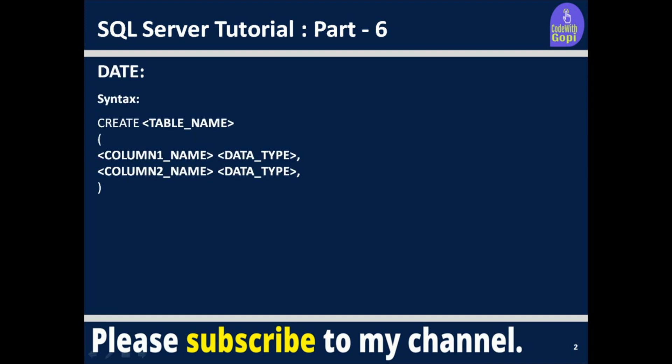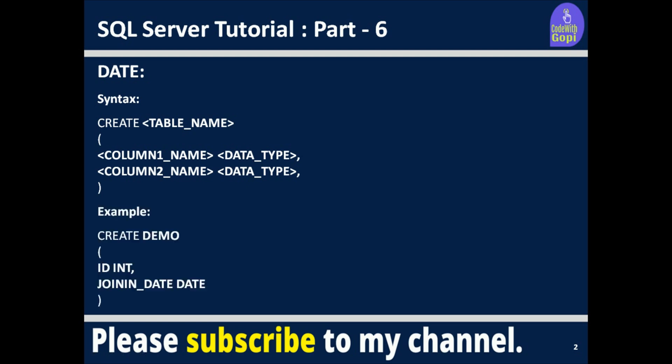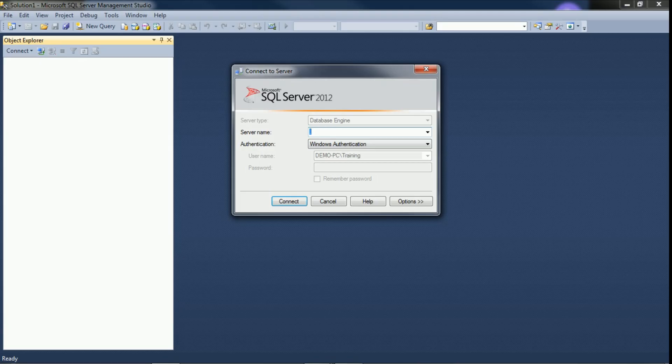This is the date syntax. When creating a table, if you want to add the date data type, you provide the table name, column name, and set the data type to date. In today's example we will create a demo table with some columns and assign date as the data type.